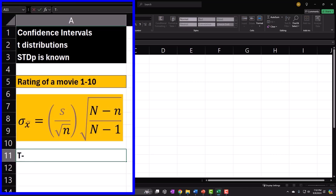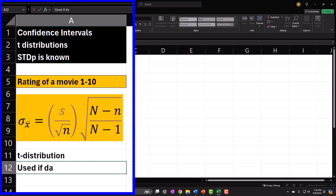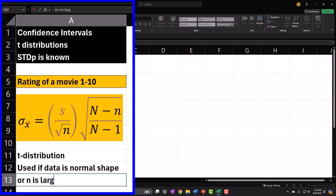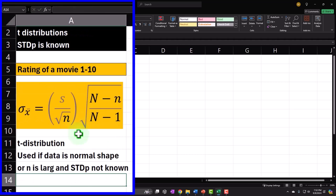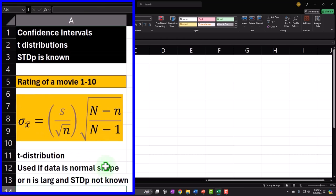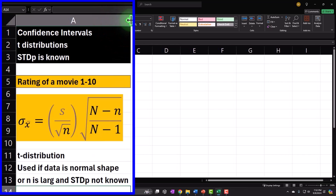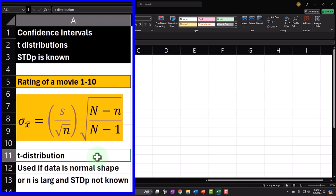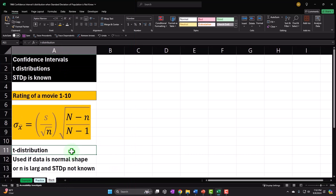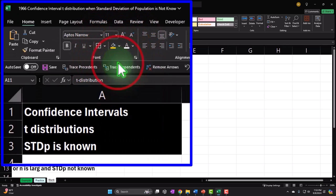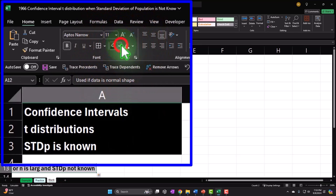Quick point on t-distributions: they are used if data is normal-shaped, usually, or n is large, and the standard deviation of the population is not known. When we have a small sample — which is what this was originally designed around — we can use the t-distributions, which will be a little wider, giving us a little bit more accuracy than the normal distributions. Even with larger samples, you can still use t-distributions, although they'll tend more toward the normal distribution as sample size gets large.